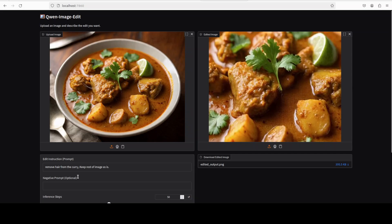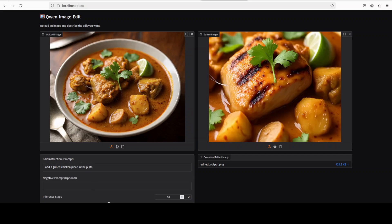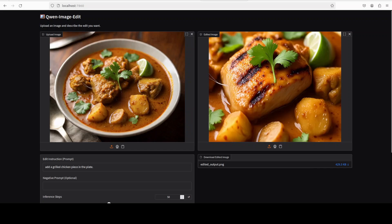Okay, so now we can also add stuff here. So I'm just going to ask it to add a grilled chicken piece in the plate. Let's see what it does. And there we have our grilled chicken piece. And you can do a lot of other stuff. You can change the background, you can fix few things. It doesn't fix the blur that much but still does a decent job.